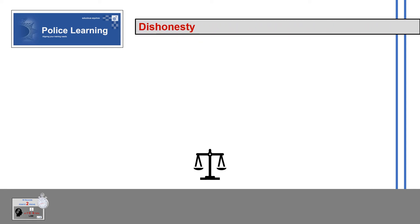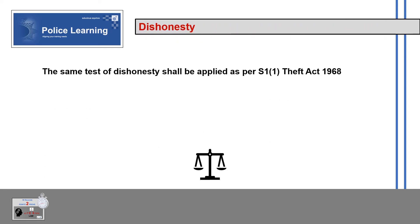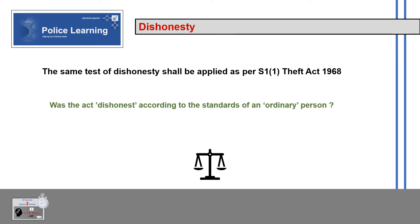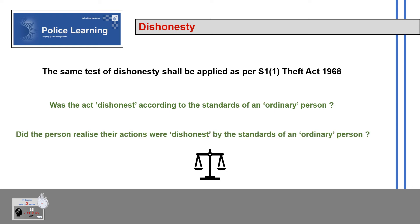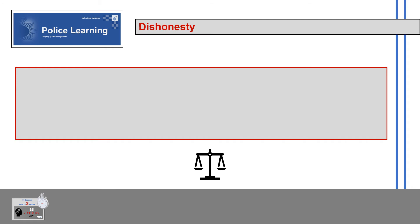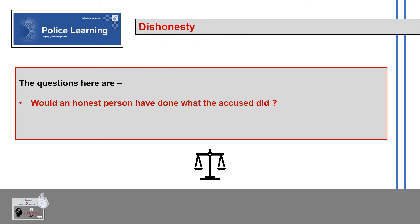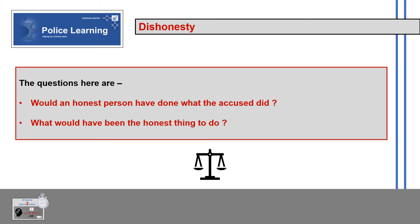Dishonesty: The same test of dishonesty shall be applied as per Section 11 of the Theft Act 1968. Was the act dishonest according to the standards of an ordinary person? Did the person realise their actions were dishonest by the standards of an ordinary person? The key questions are: would an honest person have done what the accused did, and what would have been the honest thing to do?